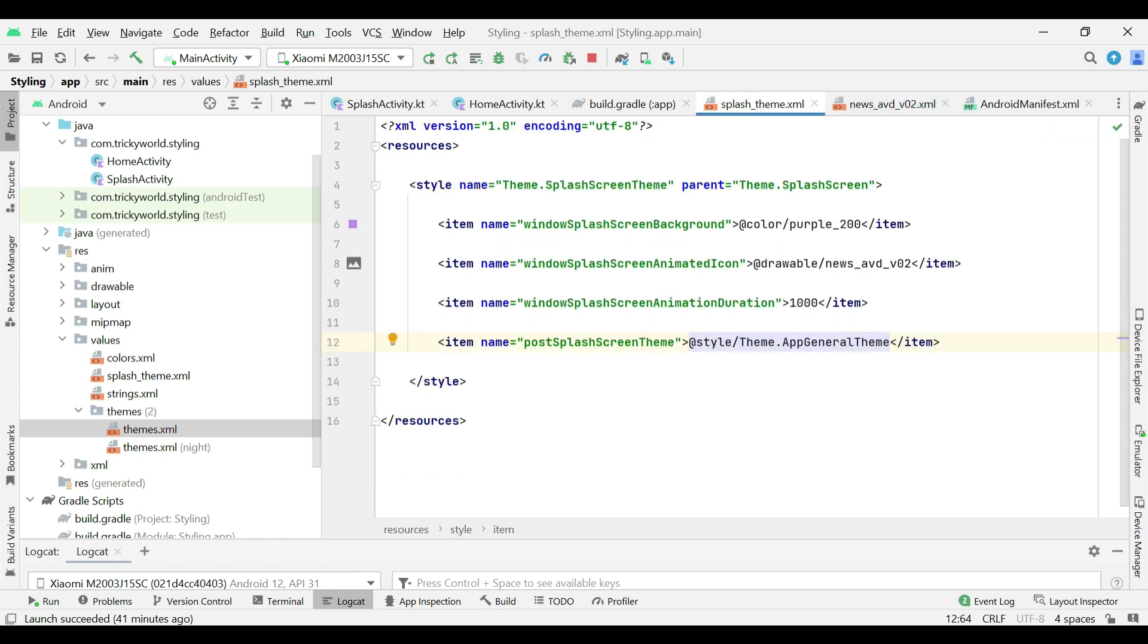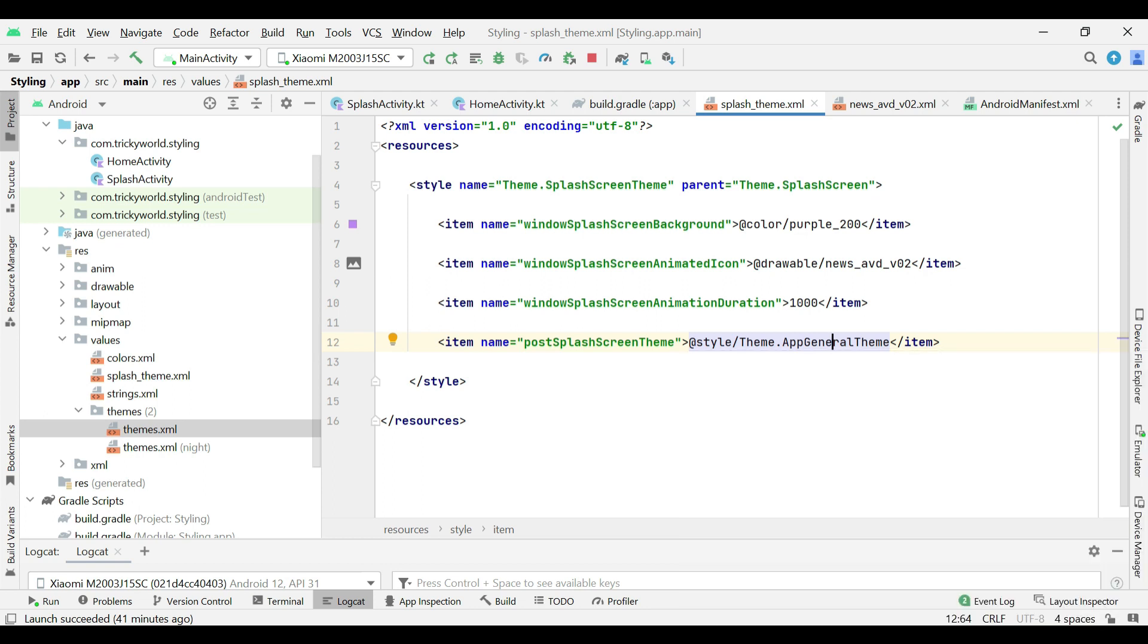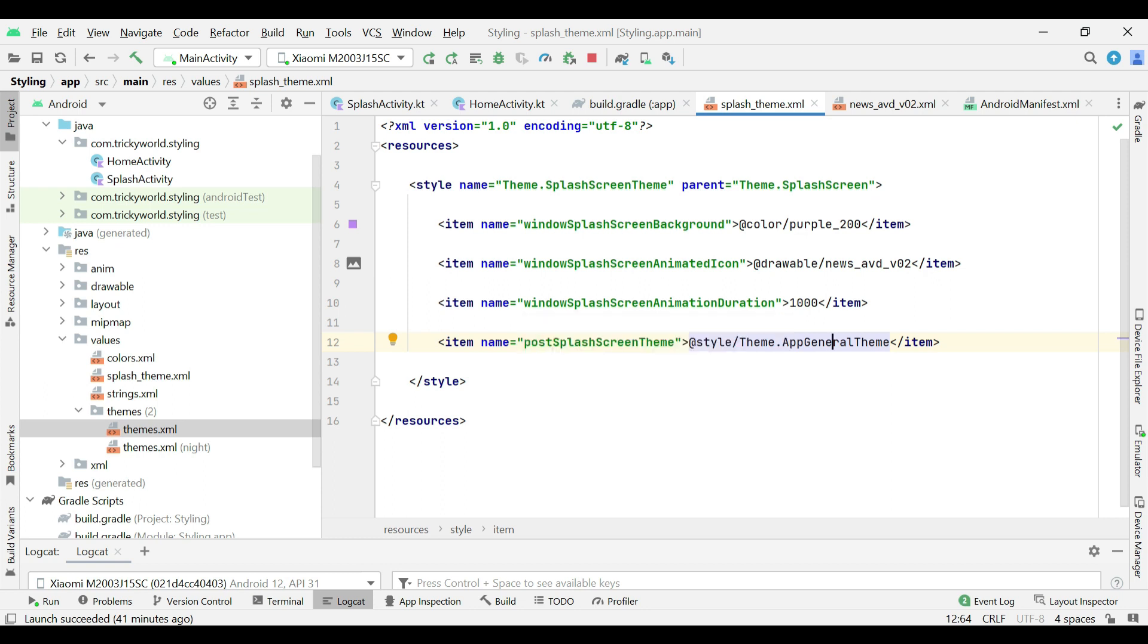This means that after splash screen, this theme will continue. Now, I am duplicating this theme for night mode as well.